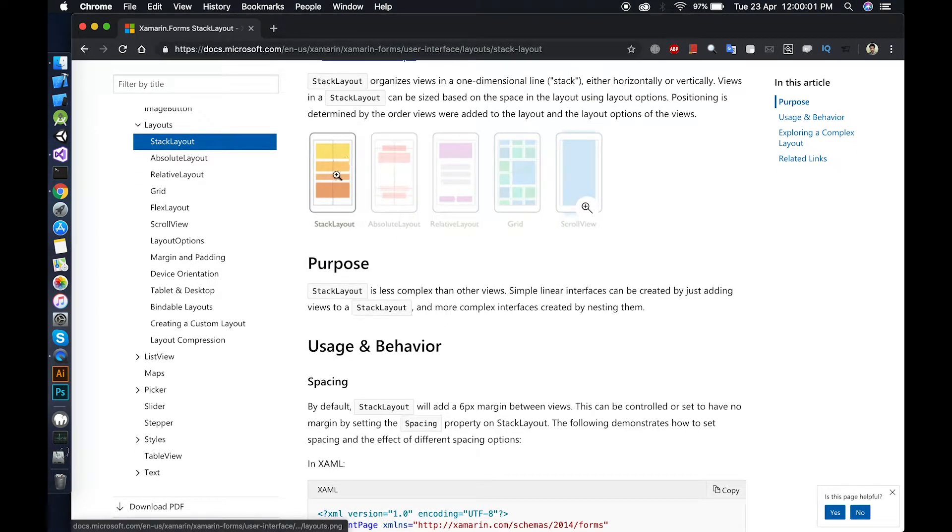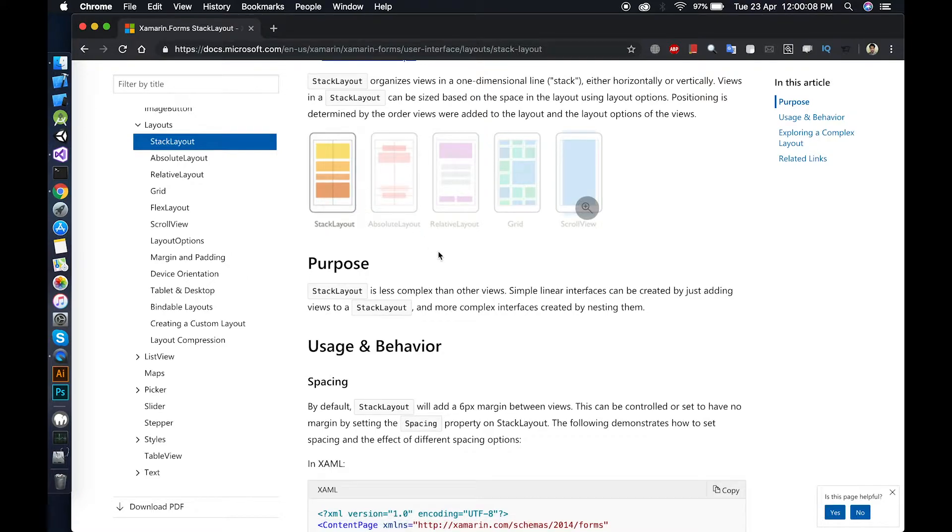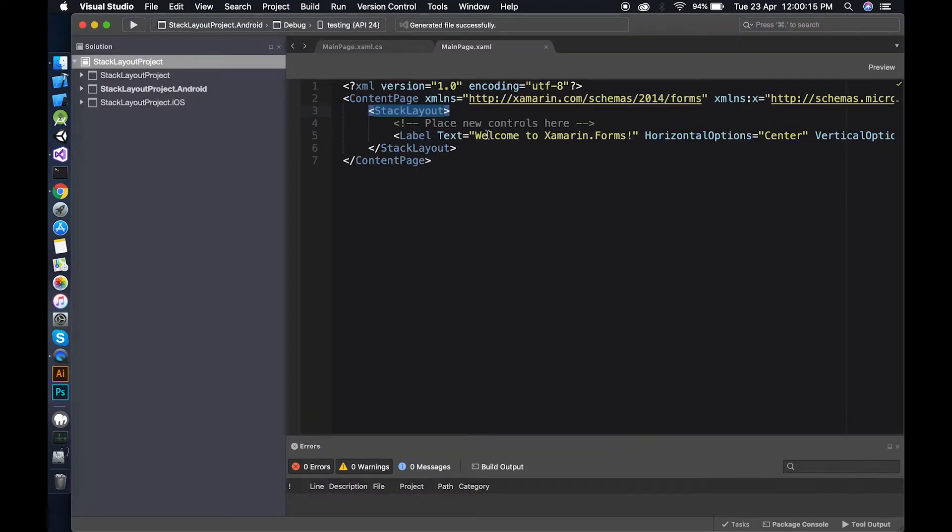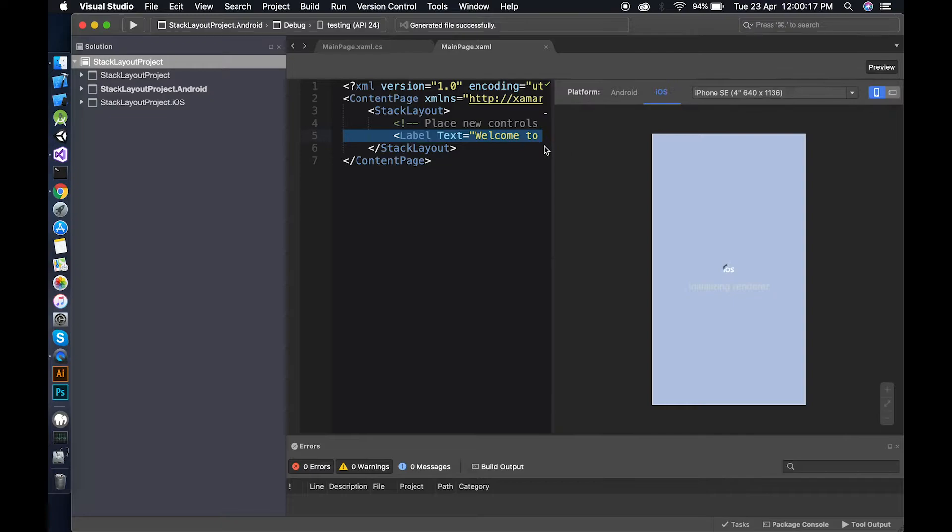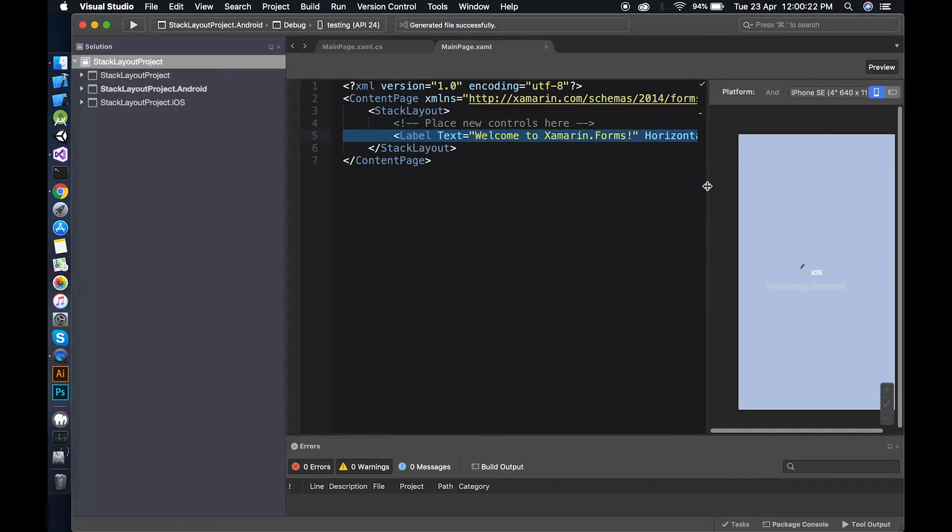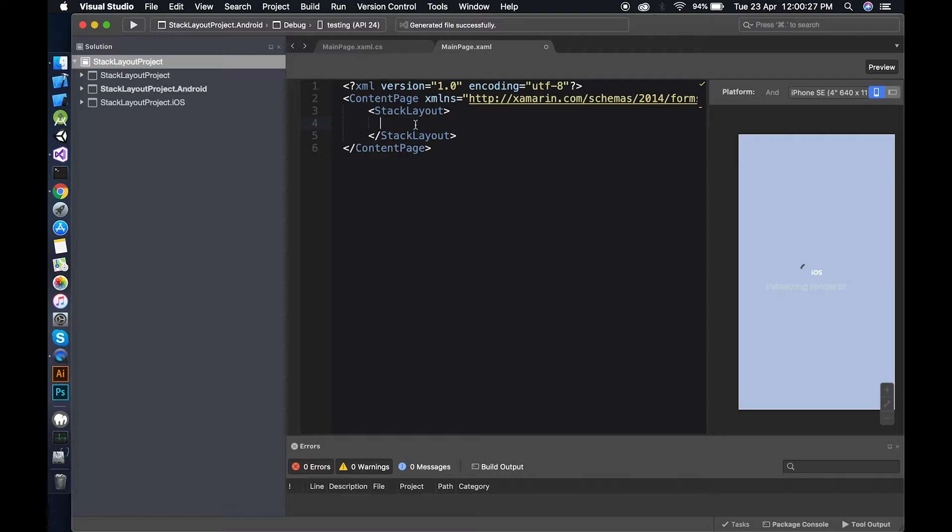In stack layout, the child element will be under its parent element. What I mean to say is whenever you put a new element, it will be under the previous element. Open the preview and delete this one.